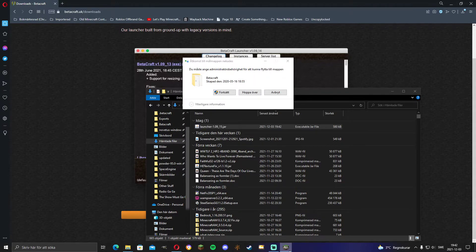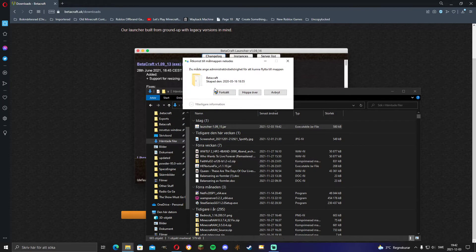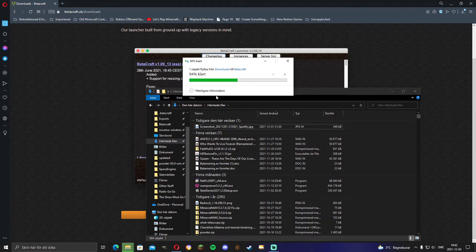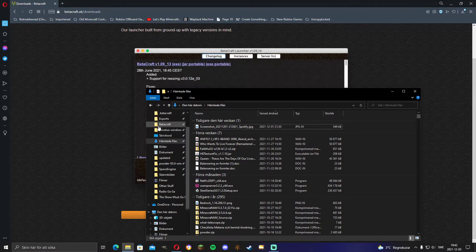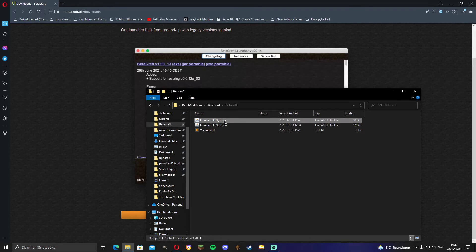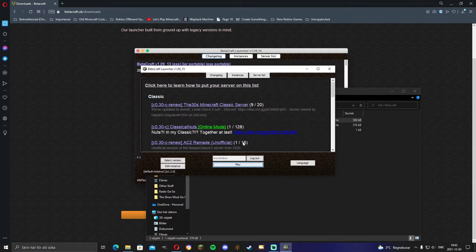Alright, I have it open. I'm just gonna put it there in my Betacraft folder, which I have. You don't need a specific Betacraft folder, it's just easier to keep it organized.